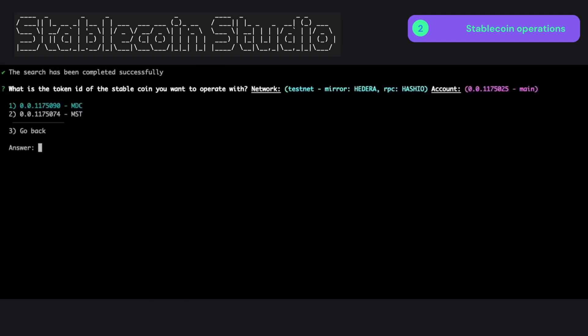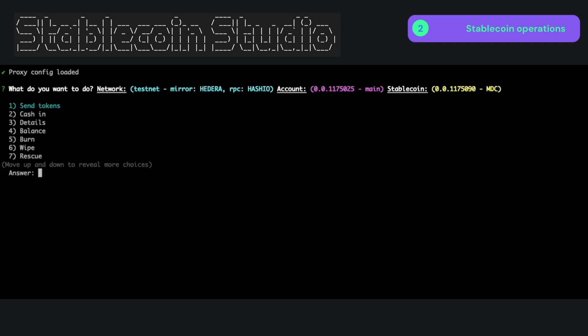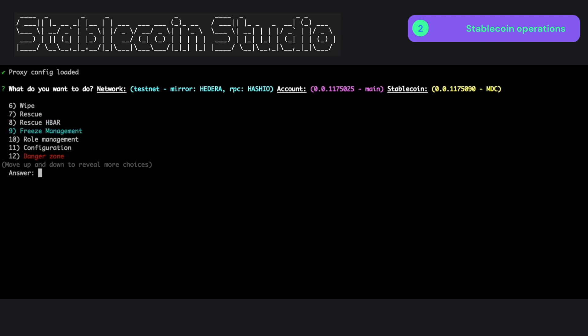Once you select to operate with a stablecoin, it will ask you which stablecoin you want to interact with. I will select the first one — my demo coin. It will load the information for that stablecoin and ask what type of action you want to perform. You can send tokens to another account, cash in, view details, check your account balance, burn tokens, wipe tokens, rescue — which transfers the stablecoin from the treasury account to another account — rescue HBAR, freeze a particular account, manage roles, or configure the stablecoin.